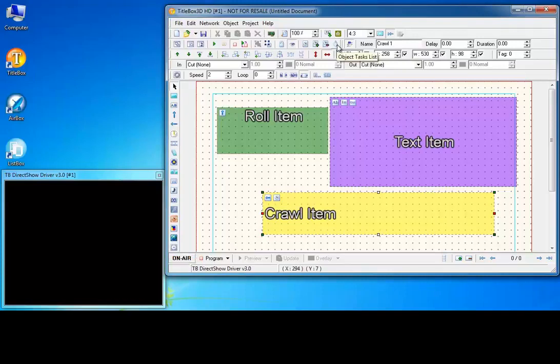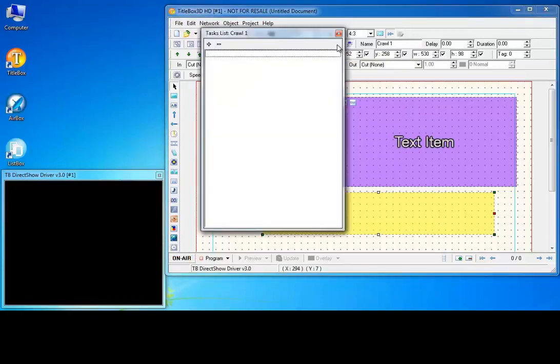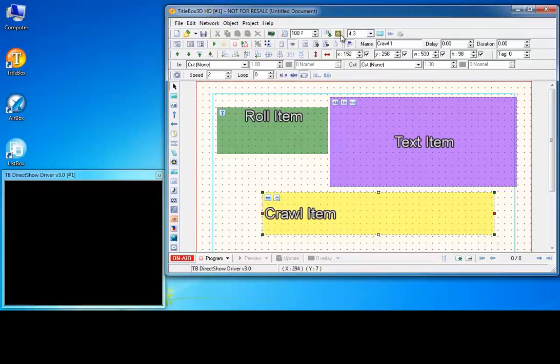The object task list opens a dialog which displays all tasks within a project, if any.